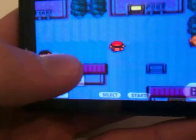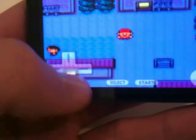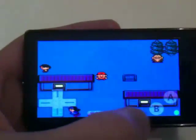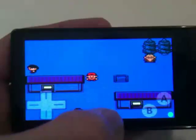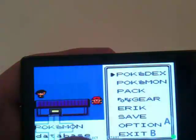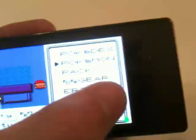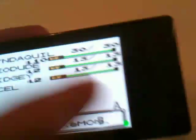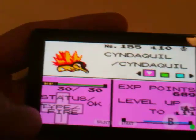I'm just kind of aimlessly walking around here to demonstrate how this works. Everything that you can expect would work — I can hit the start button. I can try to show you this stuff, but it's kind of difficult recording with one hand.